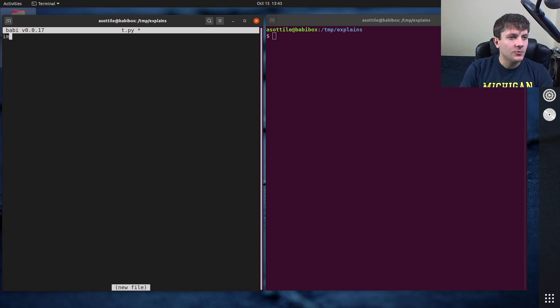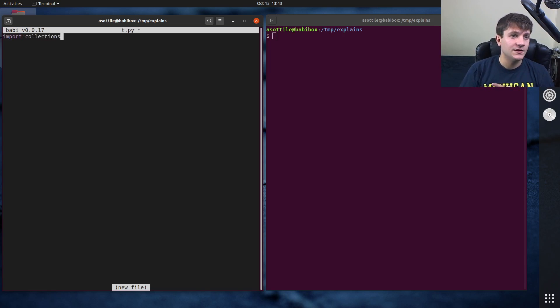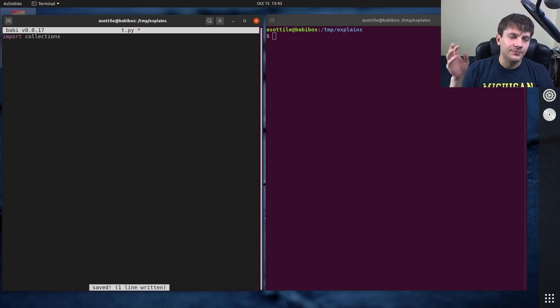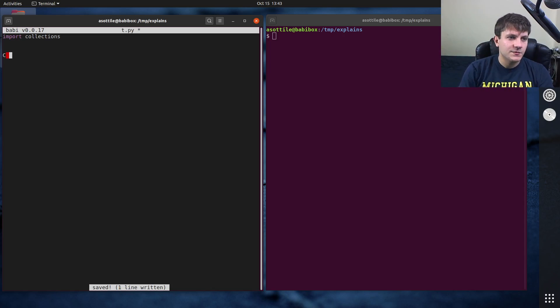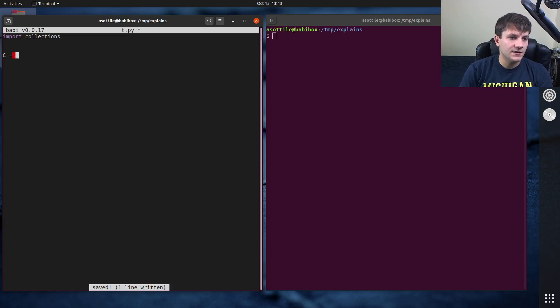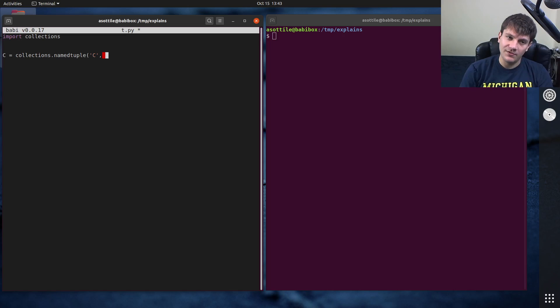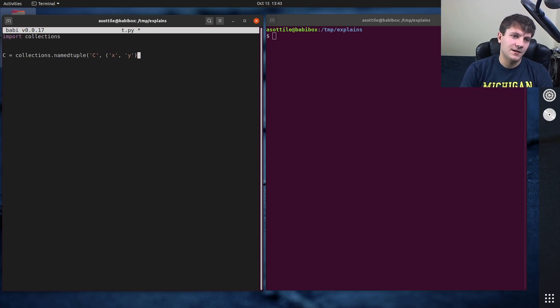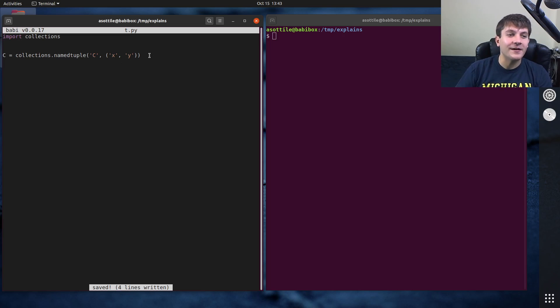So we're going to be using collections.namedtuple, which again, that's the old way to do namedtuples in Python. And typing.namedtuple being the new way. And in order to make a namedtuple class, we're going to make a class called c = collections.namedtuple. It's a good idea to match the class name with the name of the variable you're going to get over here. And we're going to pass in the fields, x and y. So it's just going to be a silly example, nothing too complicated here.